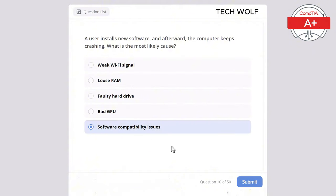A company is implementing a secure website for its customers. Which port should be open to allow HTTPS traffic? UDP 161, TCP 25, TCP 443, TCP 22, or TCP 80? The correct answer is TCP 443.